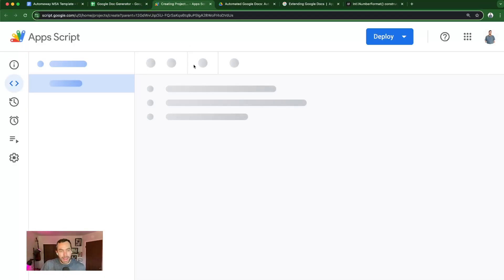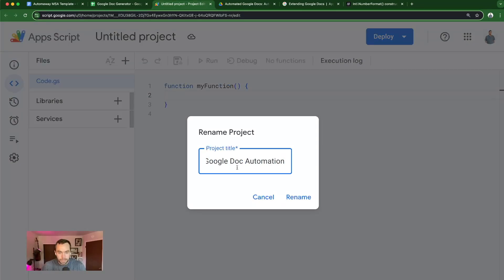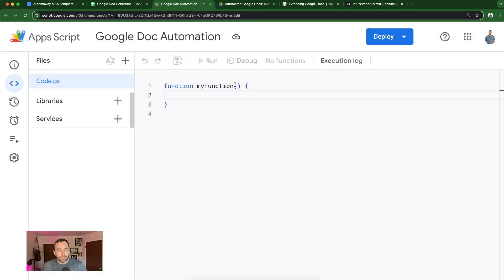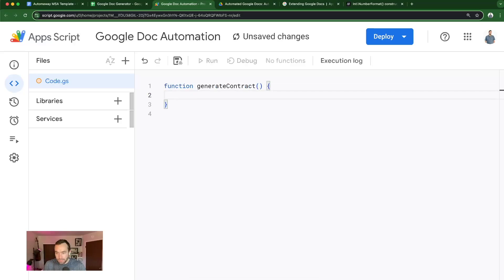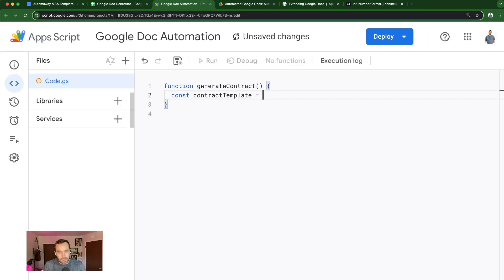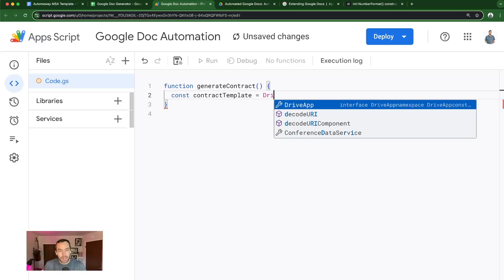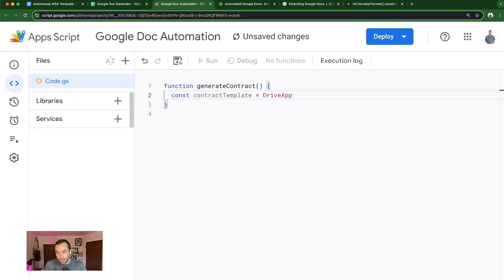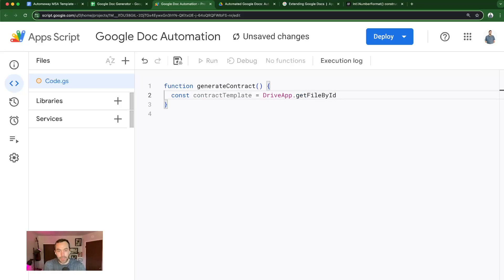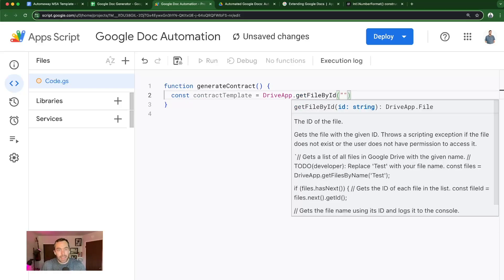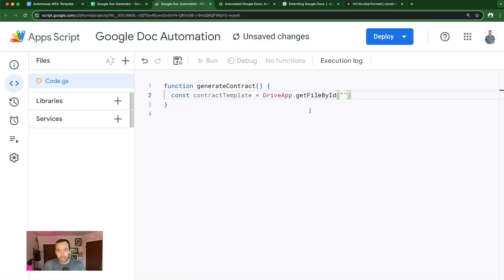The first thing I'm going to do is go to extensions and open up Apps Script, and I'm going to name my project Google Doc Automation. I'm also going to rename this function generate contract. First things first, I'm going to use the template that I just showed you, and you would replace this with the ID of the template, the Google Doc that you're using as the template. So you would do DriveApp.getFileById, and now we go back over to the template and grab this unique ID and put it within a string there, within quotes.